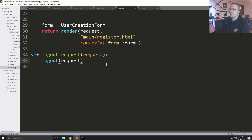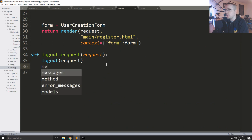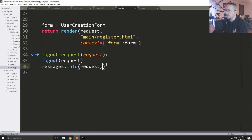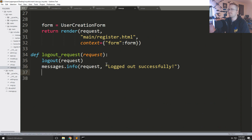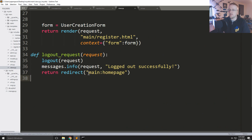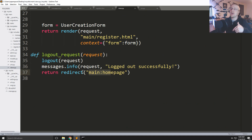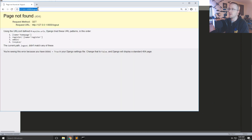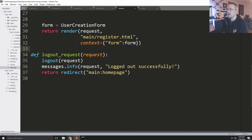The next thing is to alert the user, so we'll use messages.info and pass request with the message 'logged out successfully'. Then we can either use JavaScript to dynamically show they've been logged out, or we can just return a redirect to the main homepage. It would be nice to redirect them to their current page, but for now we'll just send them to the homepage.